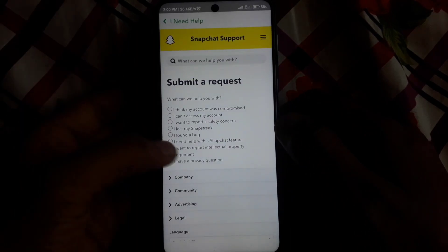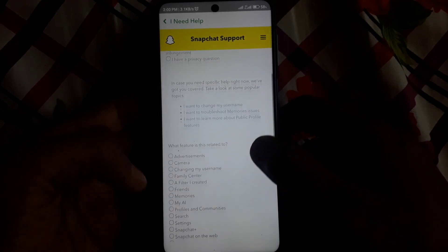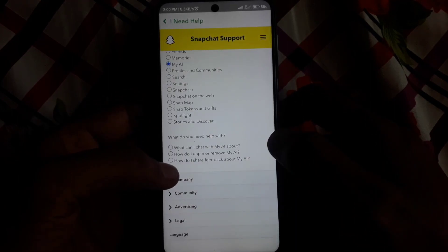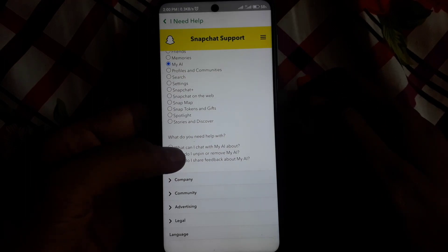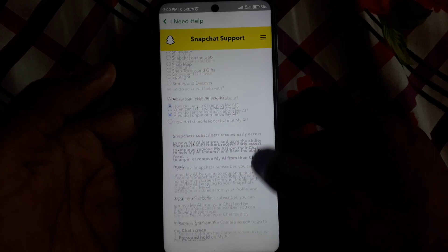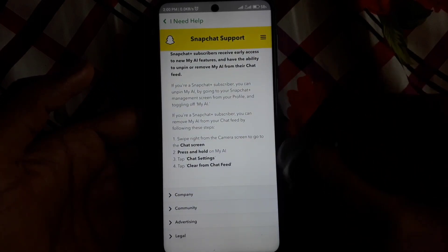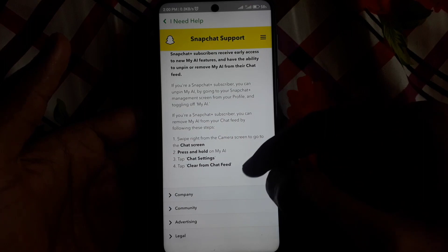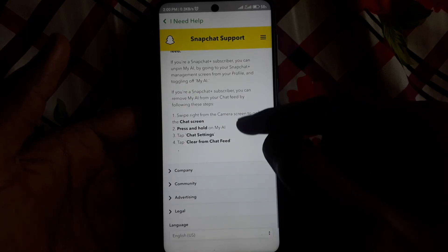After clicking Contact Us, click on 'I need help with a Snapchat feature', then click on 'My AI'. After that, you can easily find the option 'How do I unpin or remove My AI', as you can see.